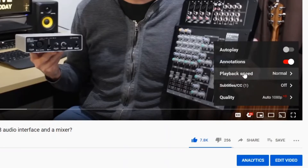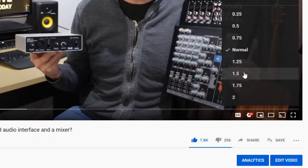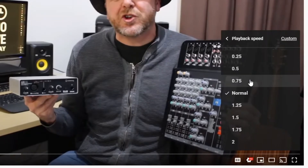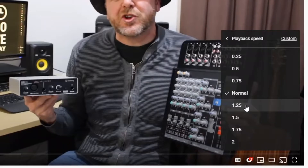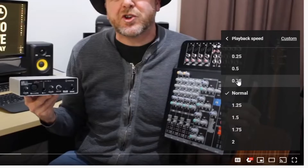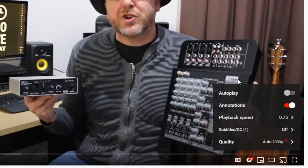If we click on playback speed, we can actually reduce the speed anywhere from 0.25 — a quarter — a half, three quarters, or we can increase it. So if you're finding me difficult to understand in this video, as a lot of folks have, we can drop it down to say 0.75. Let's do that now and hit play and take a listen.